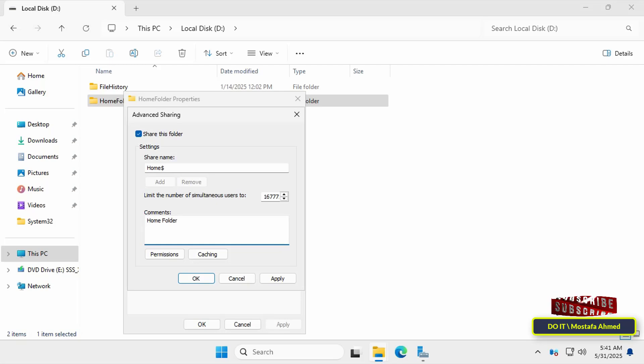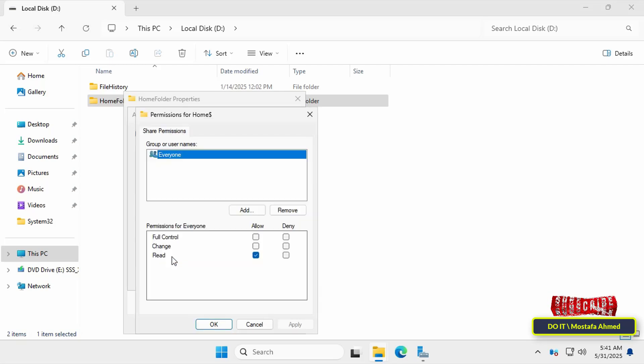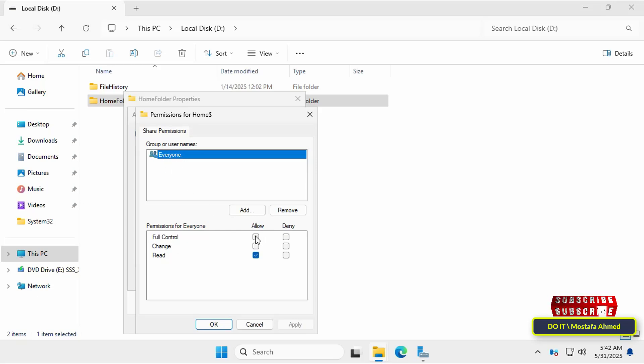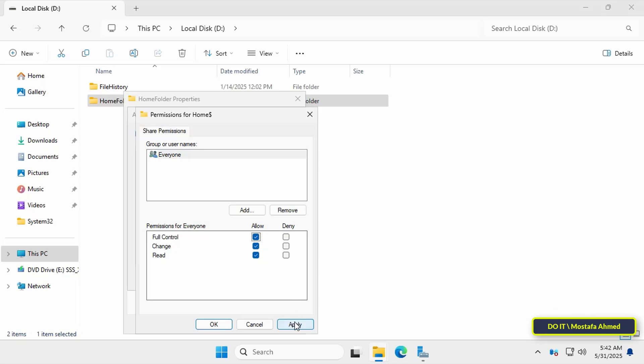At the bottom you can write a comment or description about this folder making it easier to find information about it later. Next click the permissions button. You can keep everyone and specify full control as the permission, because we will be setting more custom security permissions. Then click the apply button and OK.